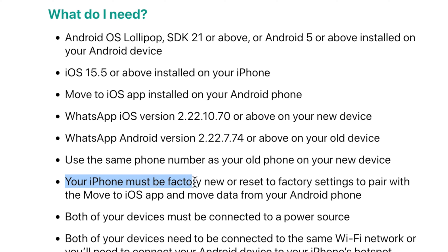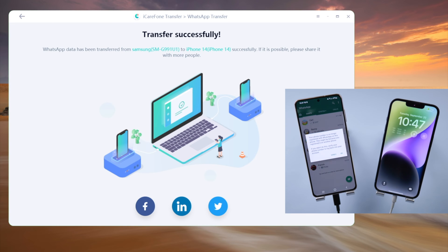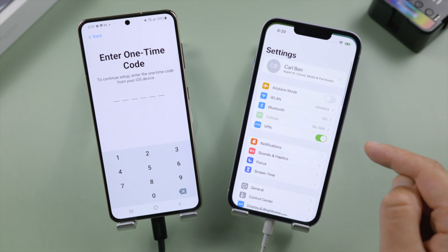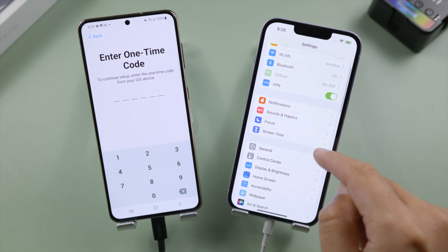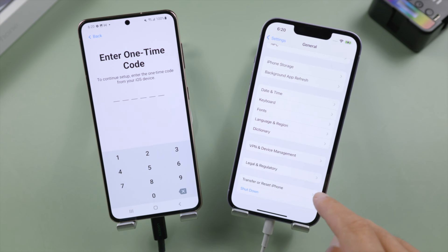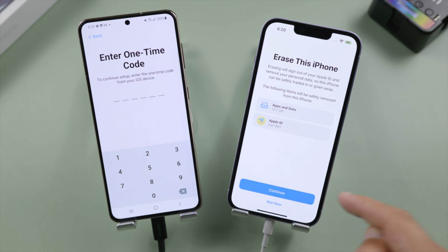To get this code from the iPhone, we'll need to restore it to factory settings. If you prefer to keep your data, move on to iCareFone transfer in the next part. So in the iPhone settings, tap general, tap transfer or reset iPhone. Then go on to erase all content and settings.